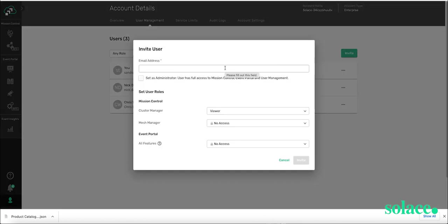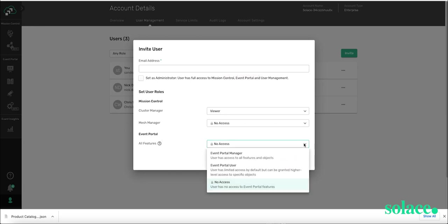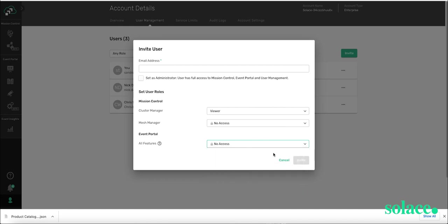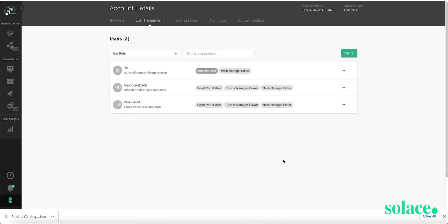You can select, for example, for event portal, what kind of role you want to give them, whether it's manager, user, etc. And then you can invite the person to join you so that you guys can collaborate together.